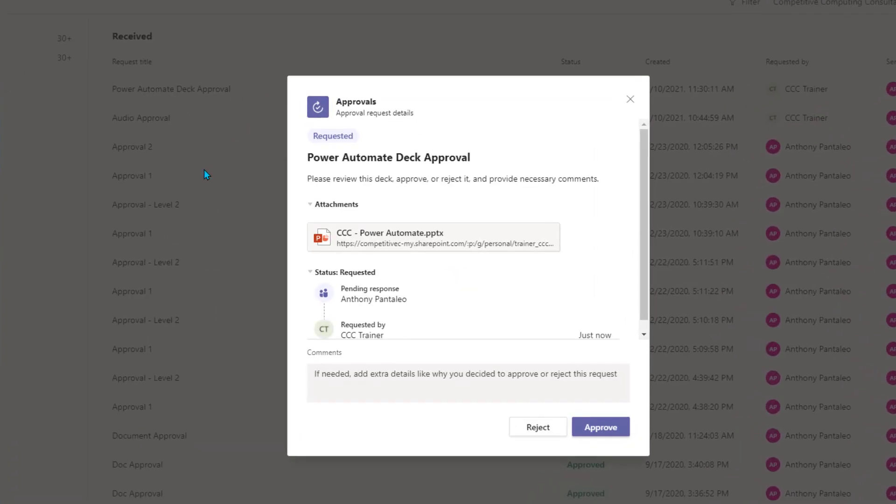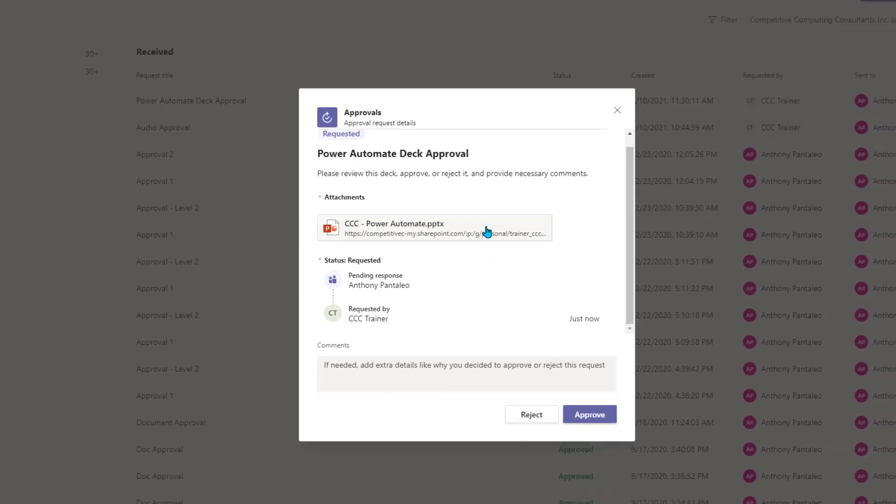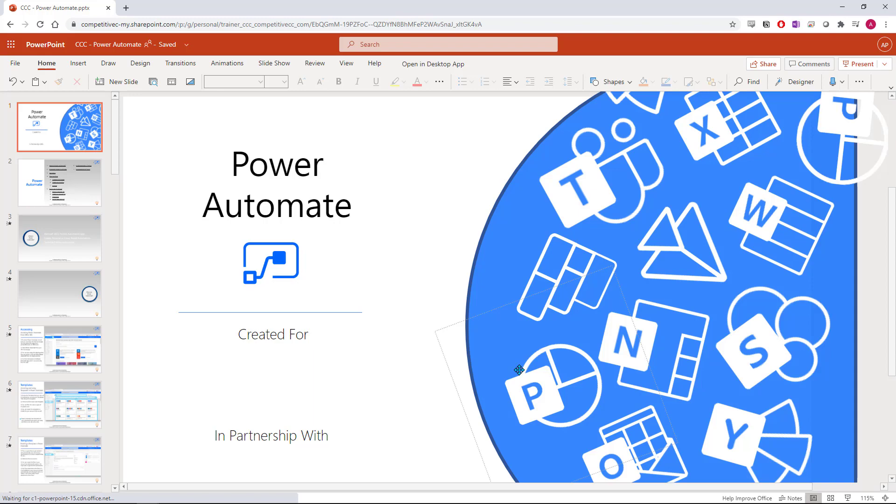This will open the approval where you can view the additional details and the attachment. Select the attachment to view it. This will open your default browser and you can access the file from your browser.